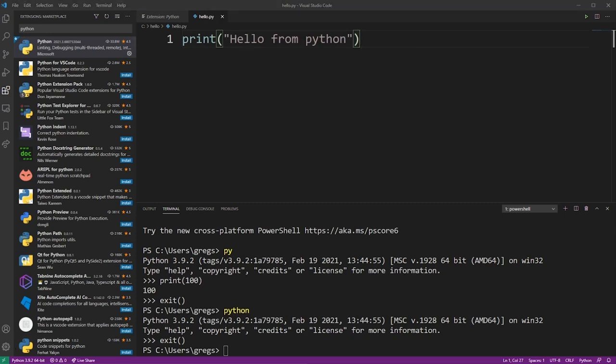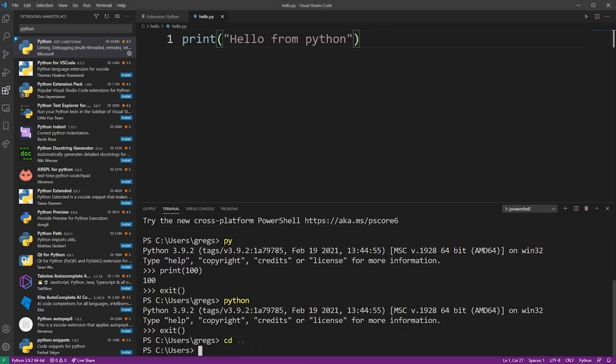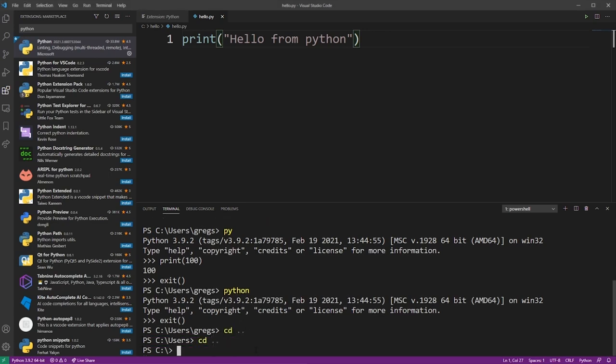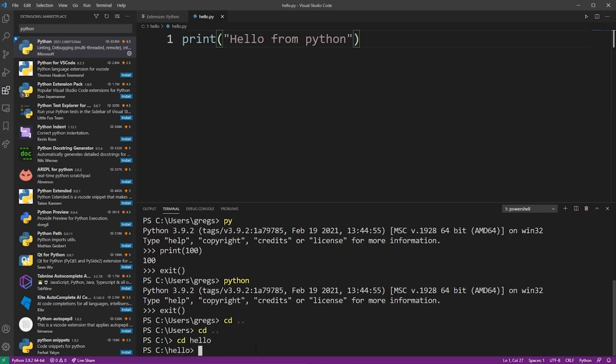Because our hello.py file is in the hello folder, we have to navigate there in the terminal first so we can launch it. I'm going to use the cd command to go to my C drive and enter the hello folder. So now we're there.